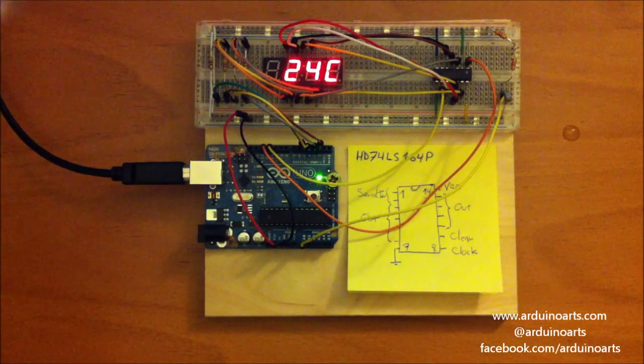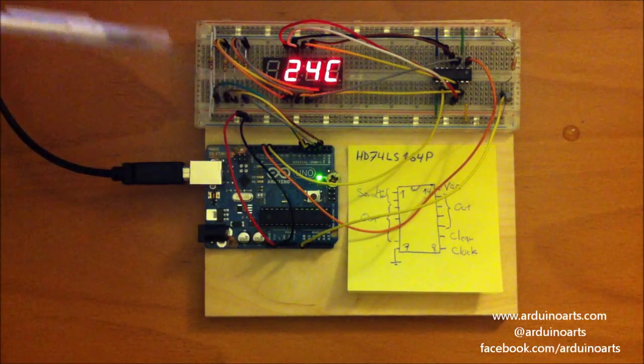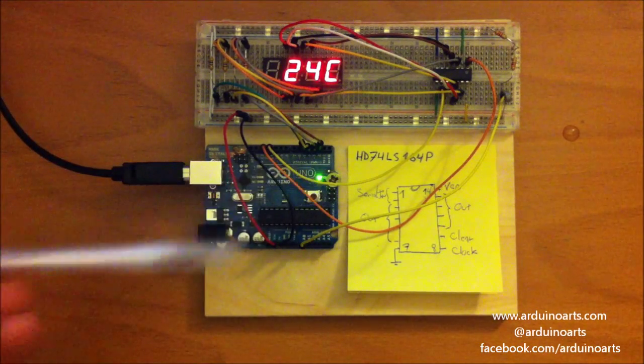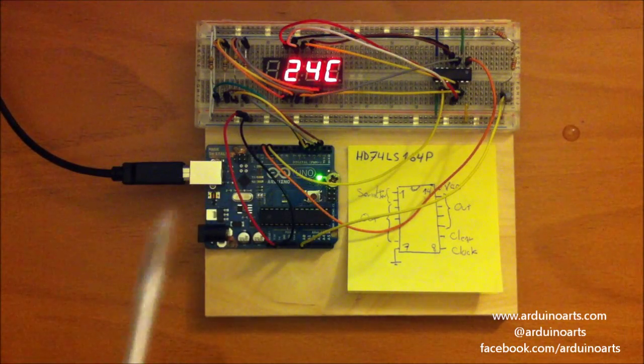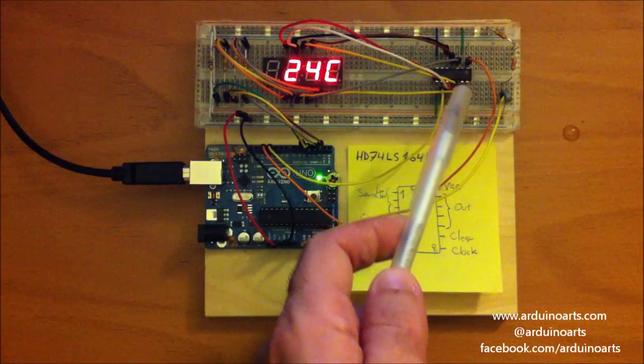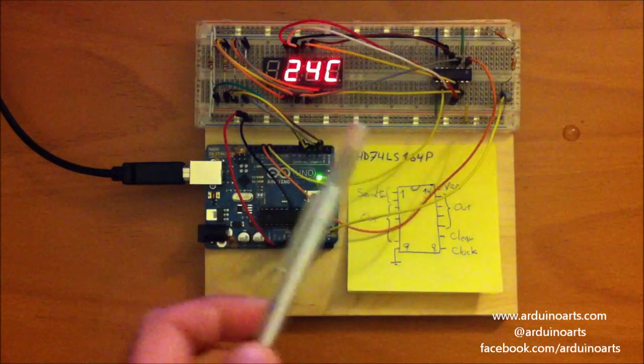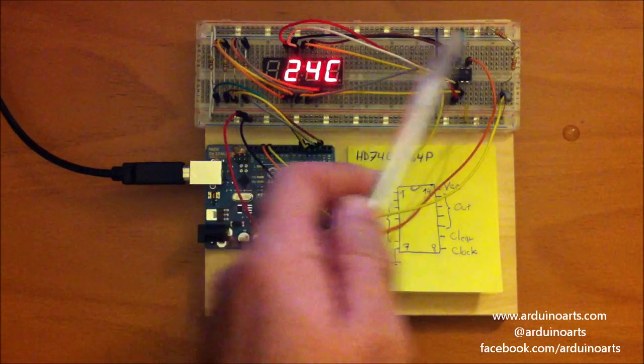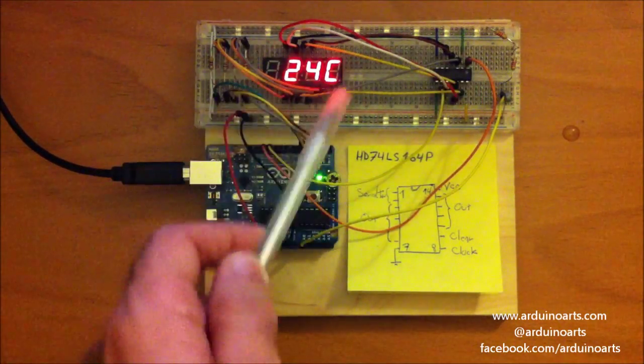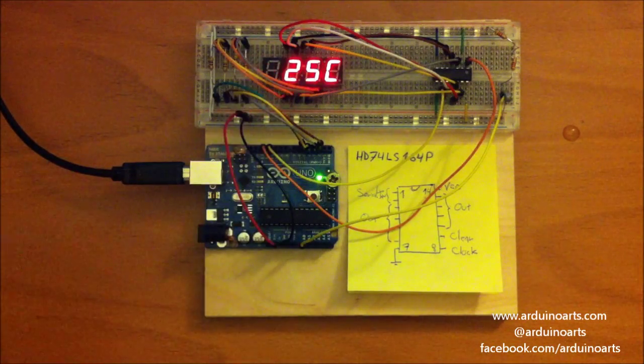This display is common anode so we have the four positives going to four digital outputs, two digital outputs go to control the shift register and the shift register is controlling all the cutouts on the display.